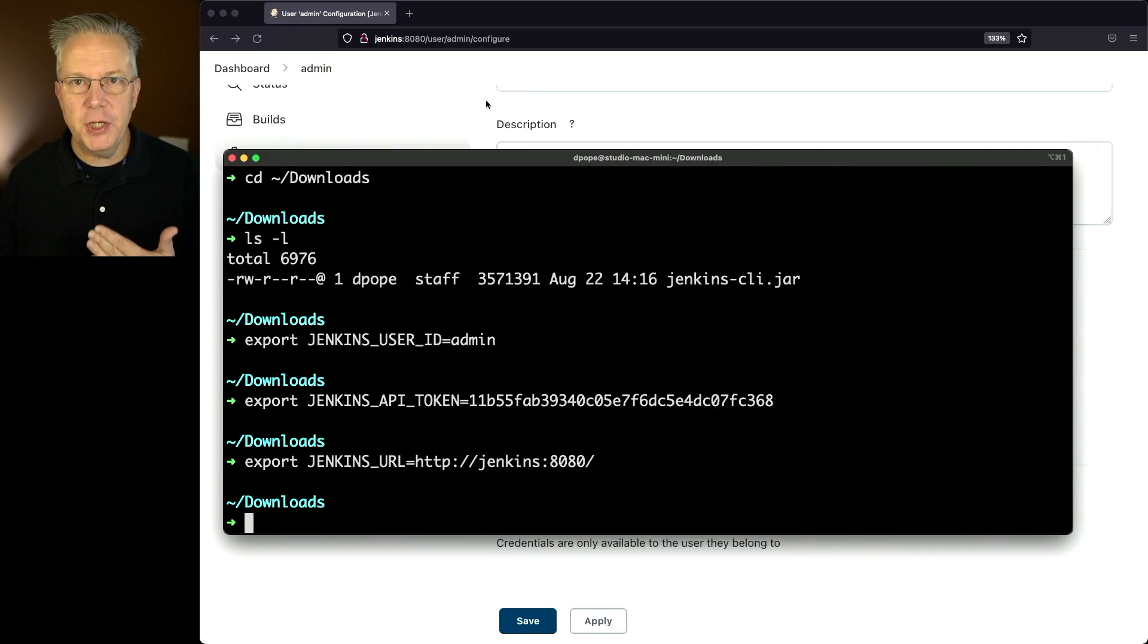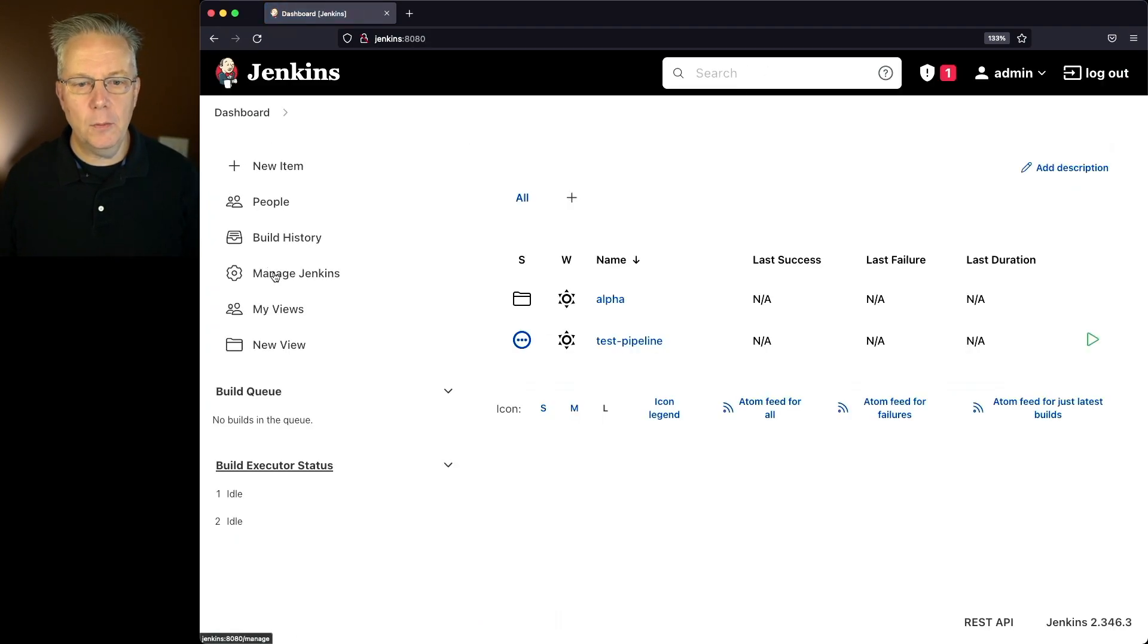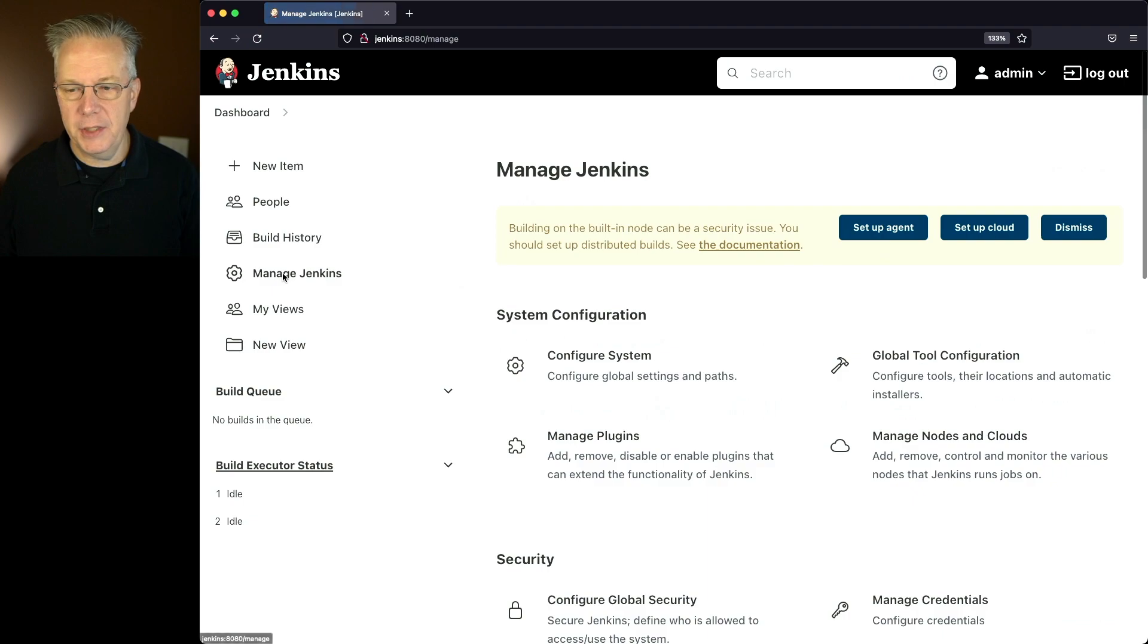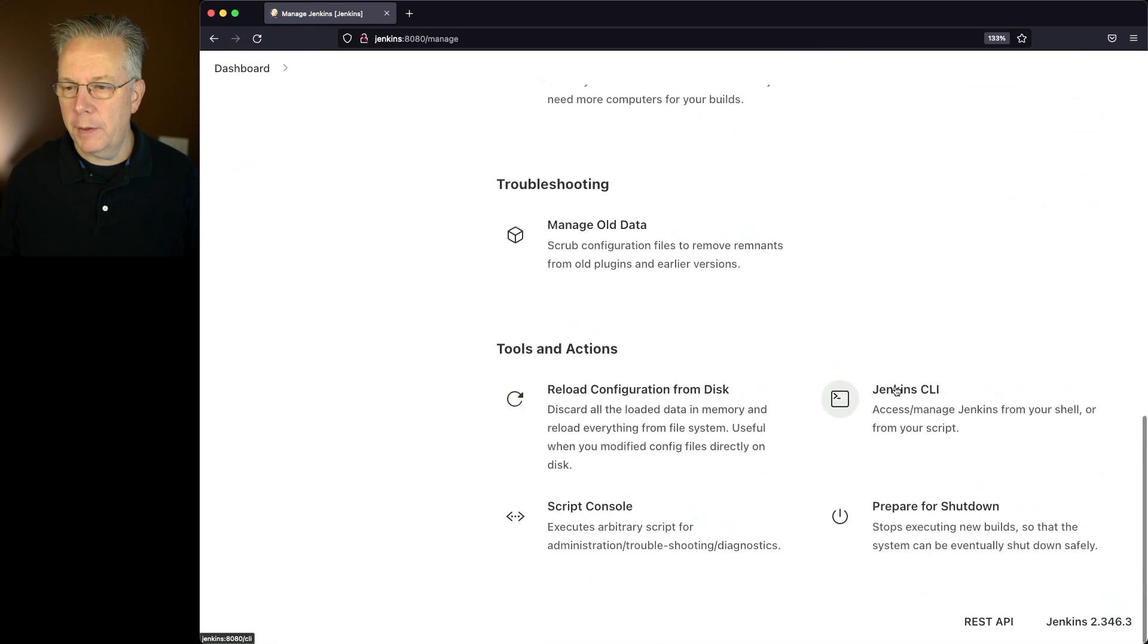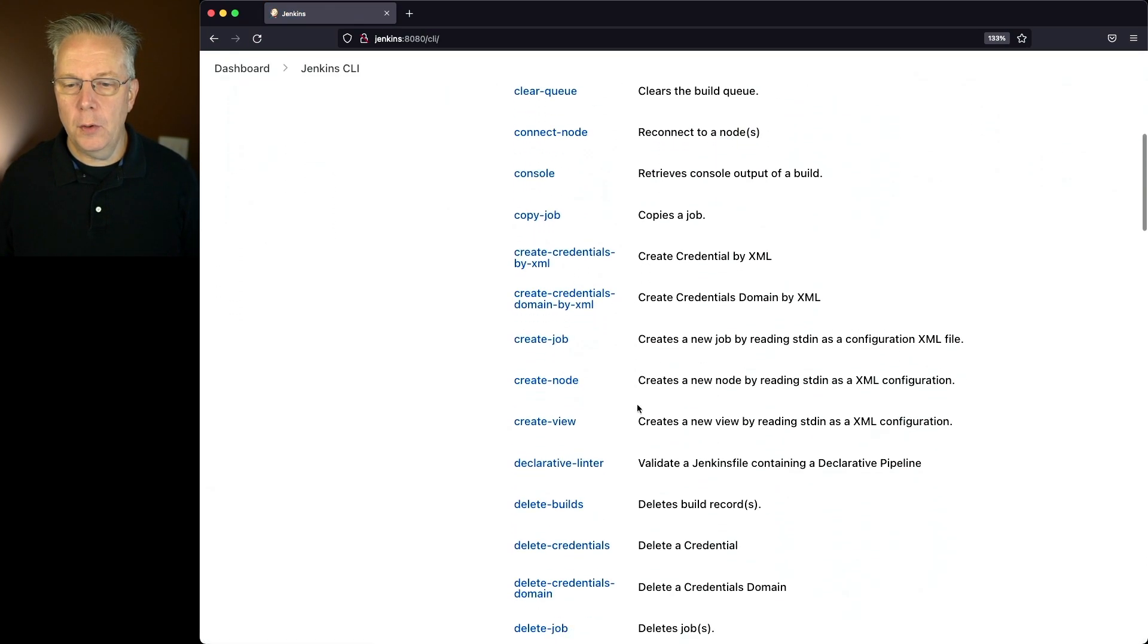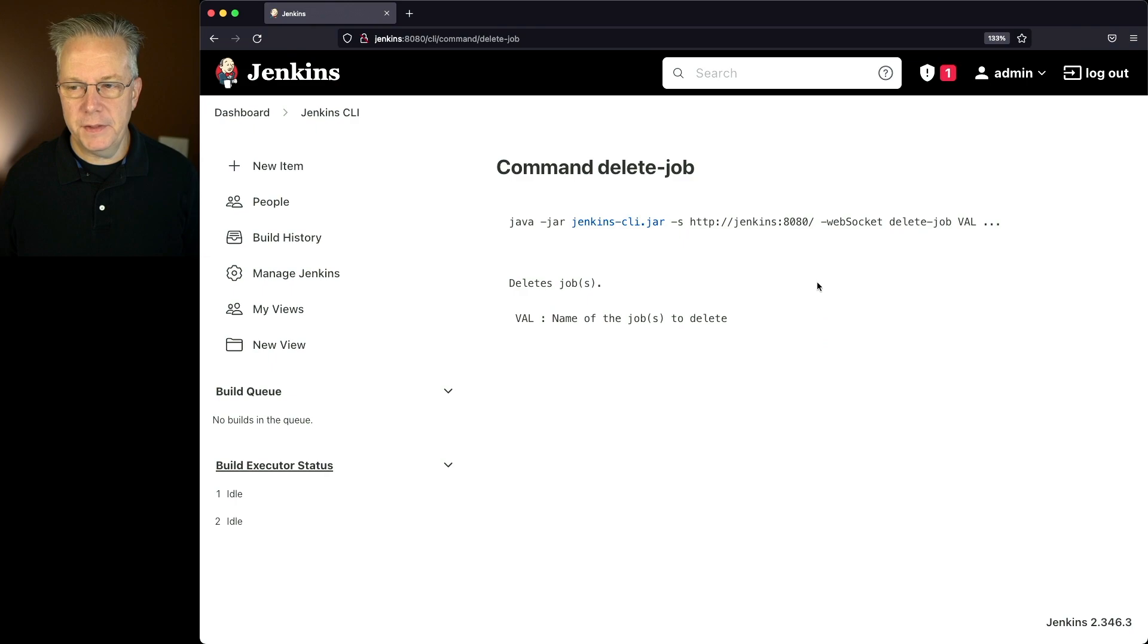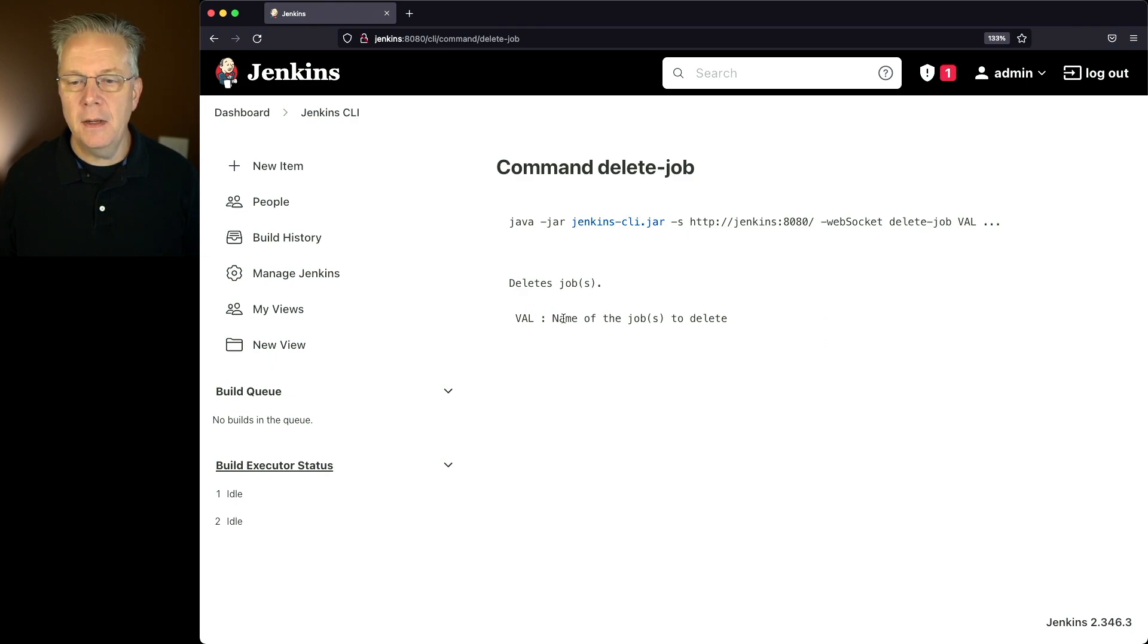Now before we actually run the command to delete the job using the CLI, let's go take a look at what the command is. We'll click on manage Jenkins, go down to CLI, and look for delete job. We can see that we're going to be passing in the name of the job.